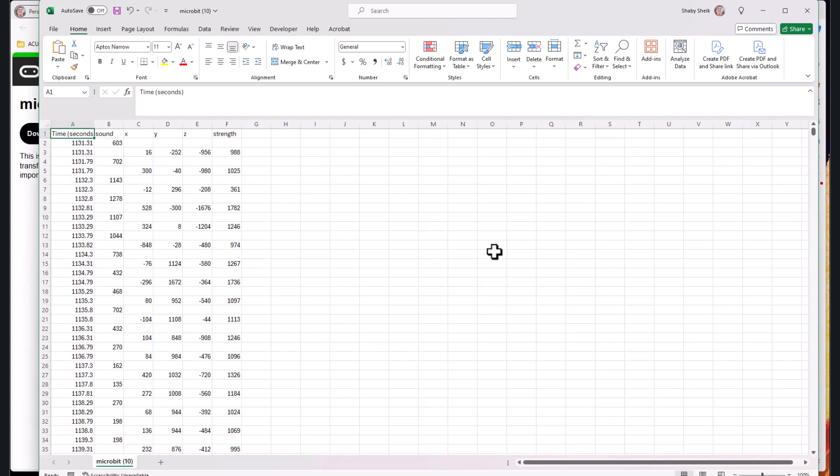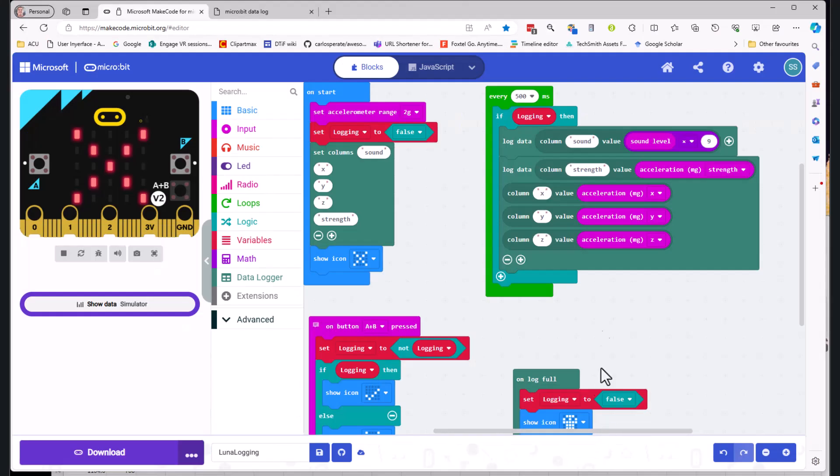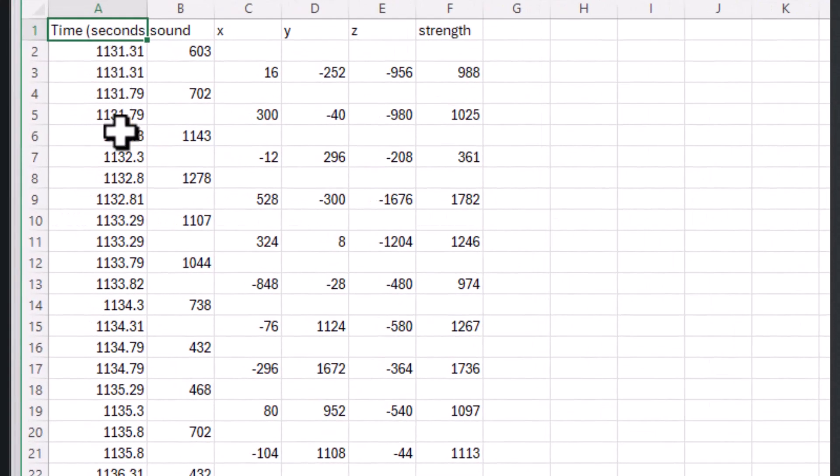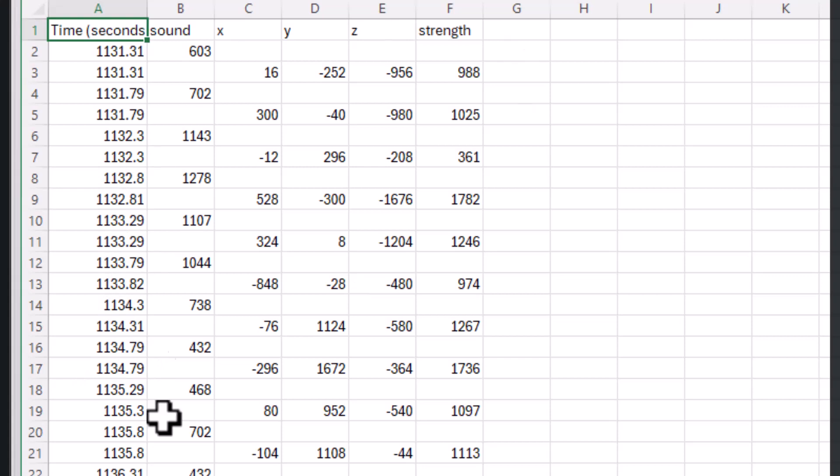And then it goes up slowly, 1132, 33, 34. Because of the code that I have here which is saying every 500 milliseconds log data, that means every half second it's logging the data. So I should see the 31 change to a 32, 32 to a 33 and so on.